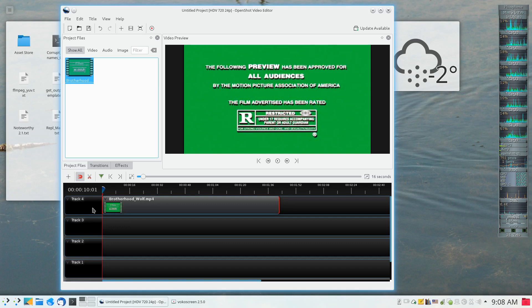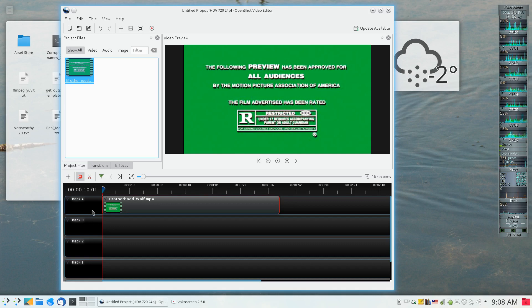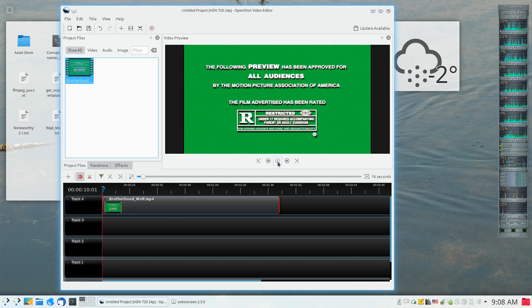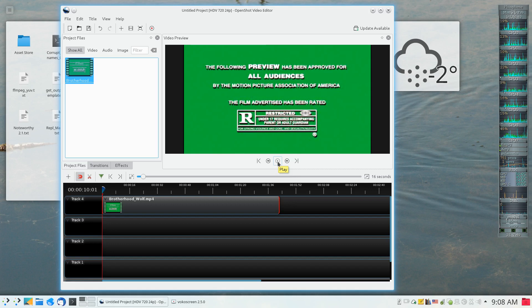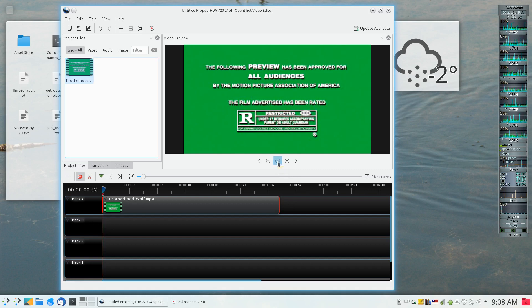I've dragged it into track four which is on top of the other tracks, and I'm going to play a little bit just to show what happens when we preview our production a little bit.